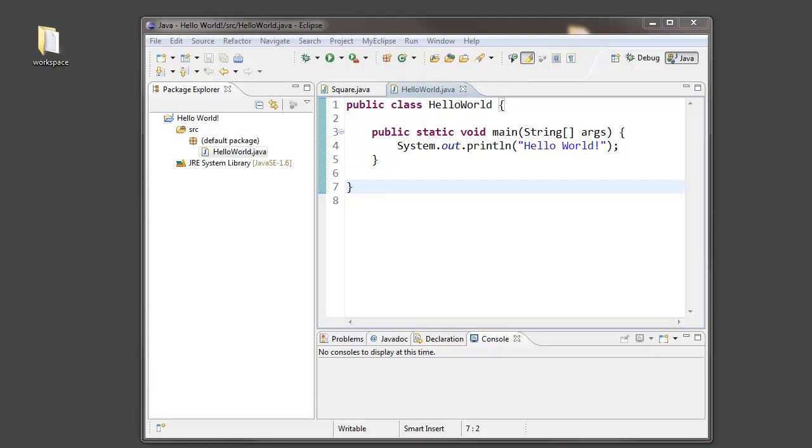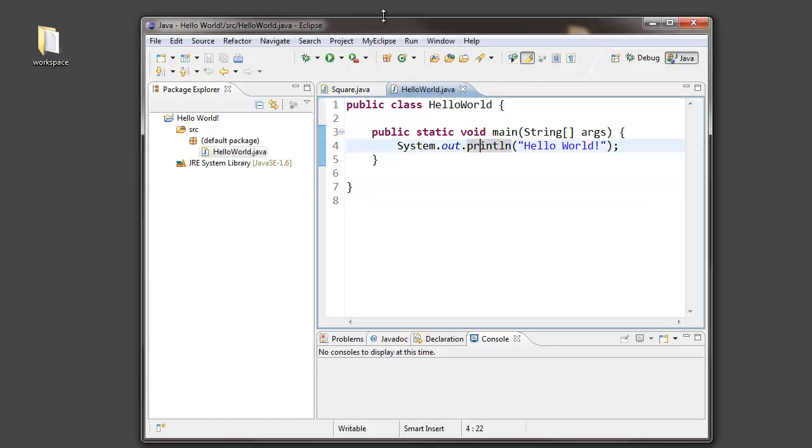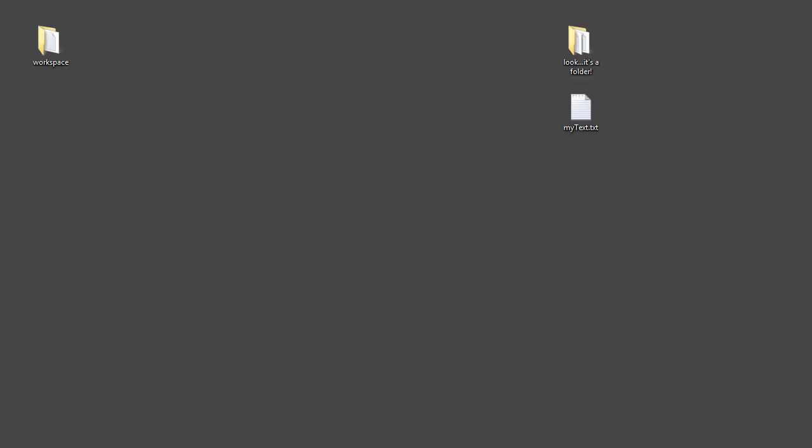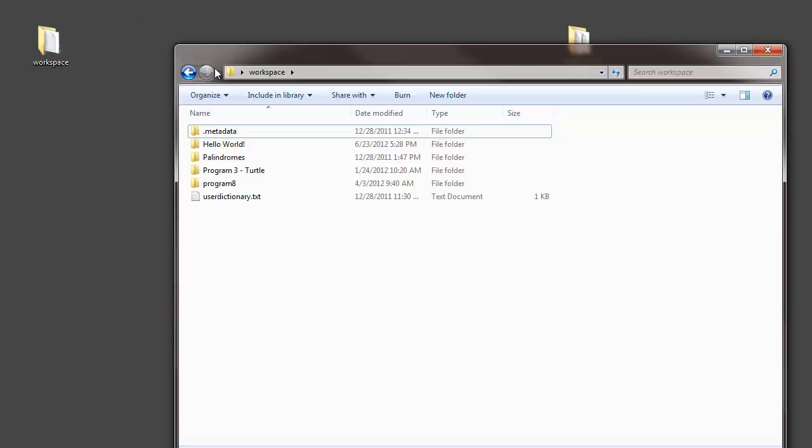Well, you want to give them your work, but how do you do that? With Eclipse, Eclipse projects such as a simple Hello World program like this are more than just one file. They're an entire folder full of files and other folders.